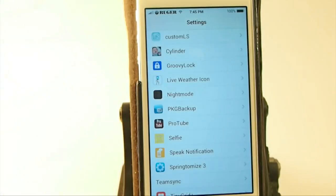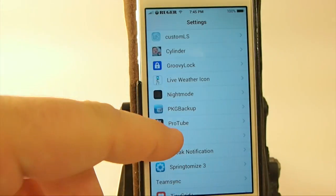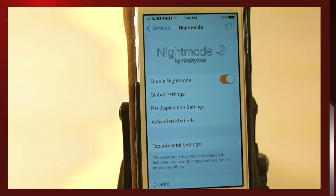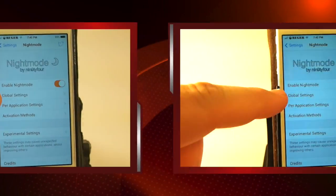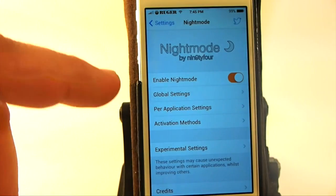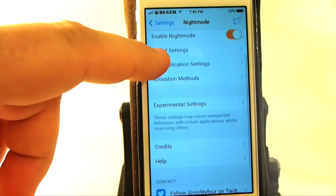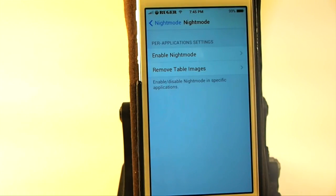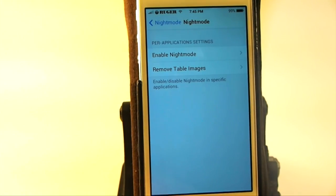I'll stop preaching and get on into Night Mode here. You can see right up front you've got global settings — that means it goes across the whole entire device, everything on here is changed — and you can change it based on per-application settings, which I totally love. Let me show you what I mean.